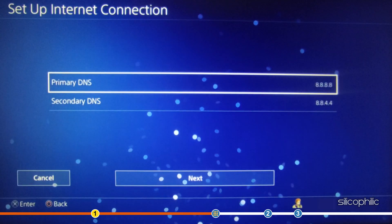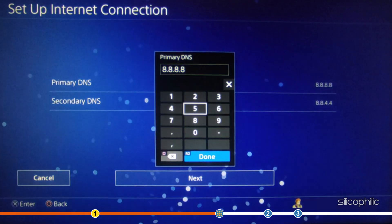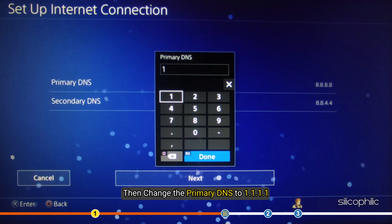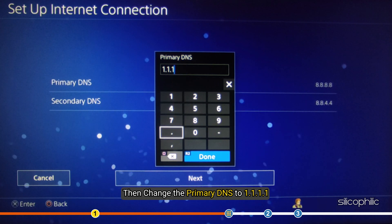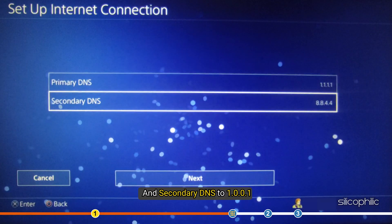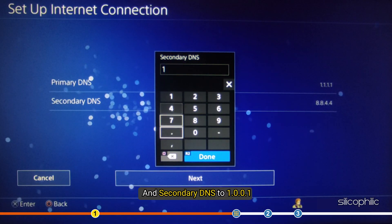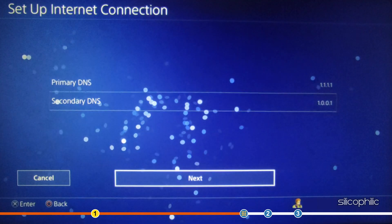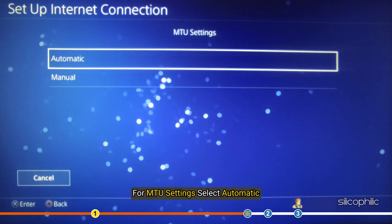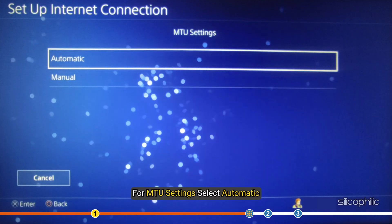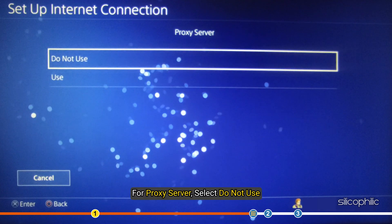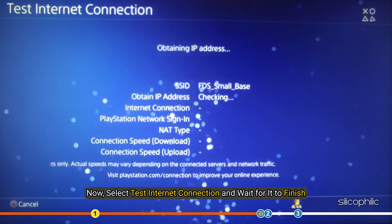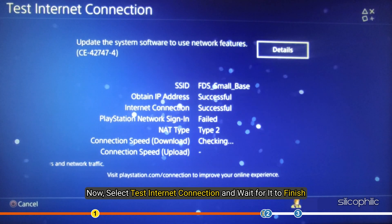If the download speed stays unaffected, then change the primary DNS to 1.1.1.1 and secondary DNS to 1.0.0.1. For MTU settings, select Automatic. For Proxy server, select Do Not Use. Now, select Test Internet Connection and wait for it to finish.